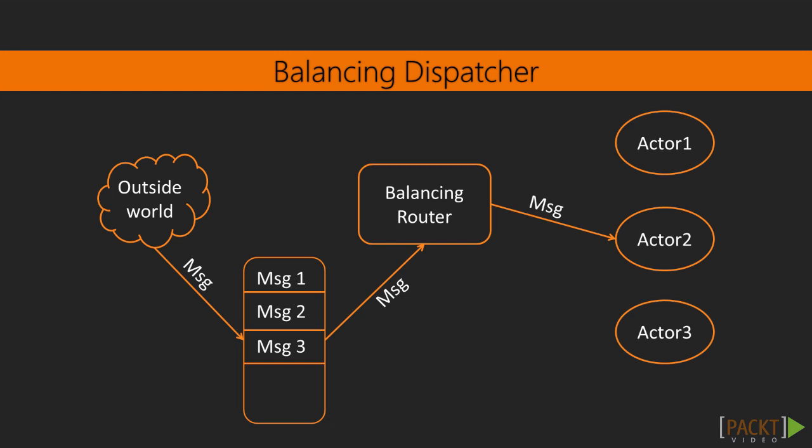Let's revise the balancing dispatcher router, which we saw in one of the previous sections. Balancing router dispatches a message to an actor only when that actor would otherwise be idle. And of course, we remember all actors share the mailbox.